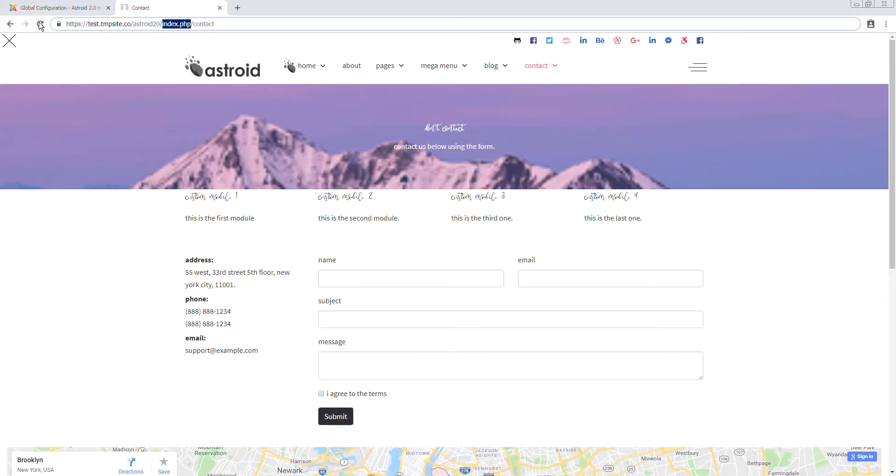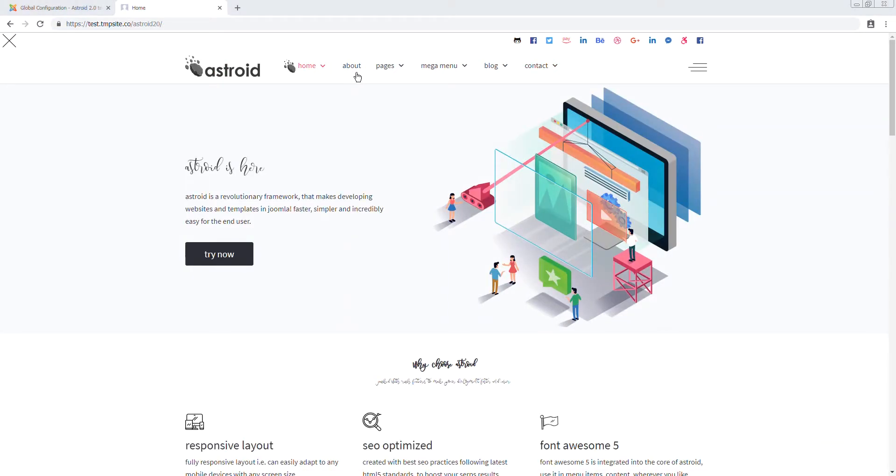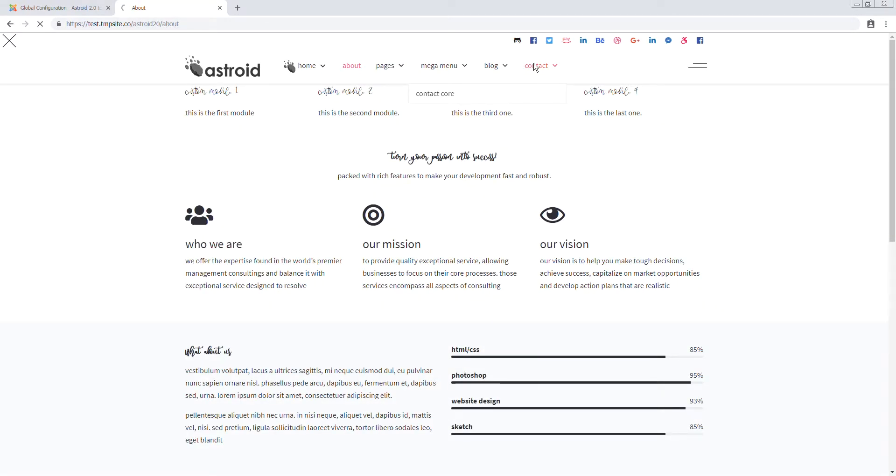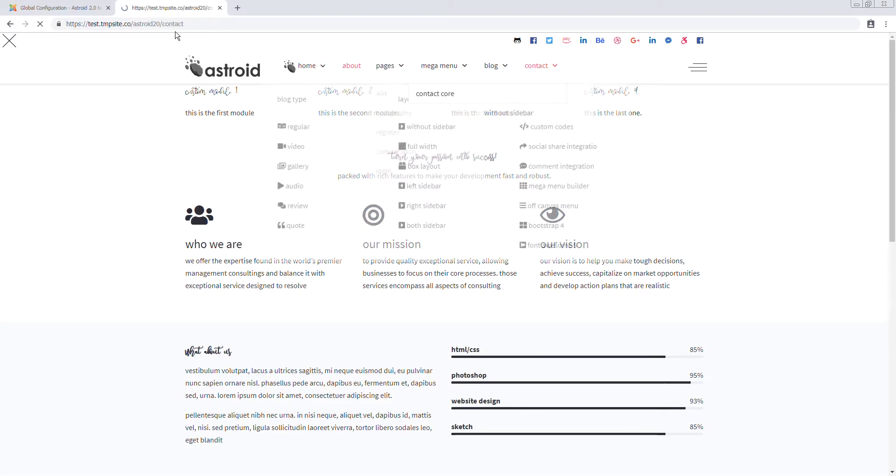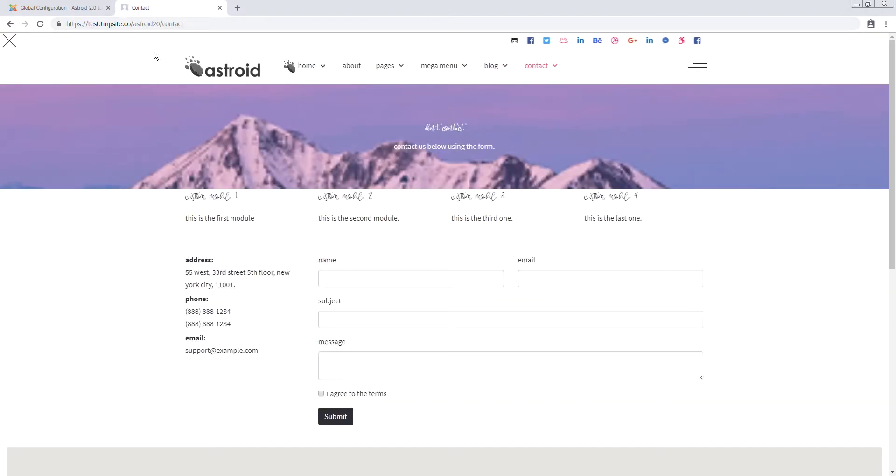Go back to the front end homepage. Now if we click About, you will see the index.php is gone and it's only about. If I click on Contact, the index.php is gone and it's only contact. That is how simply you enable search engine friendly URLs on your Joomla website.